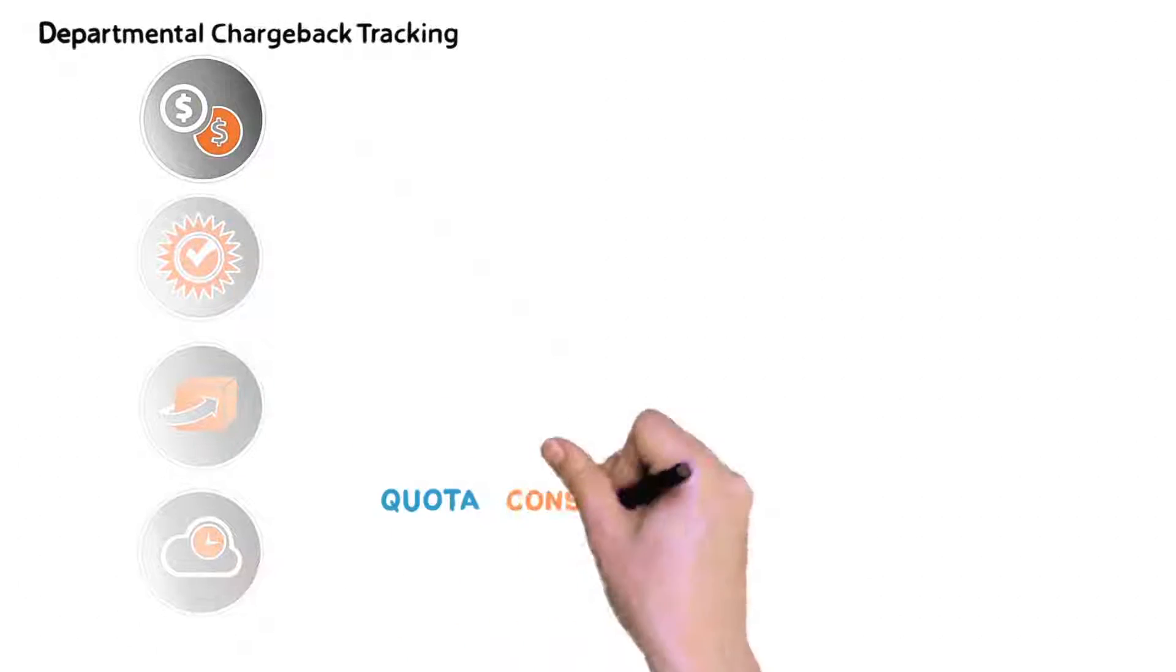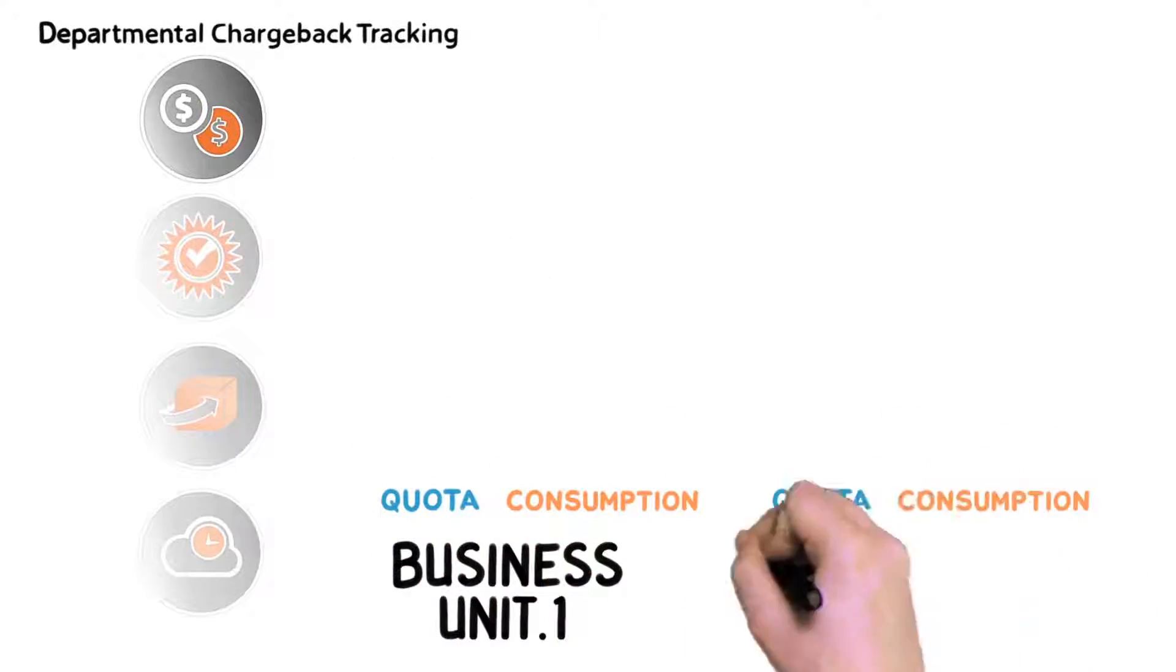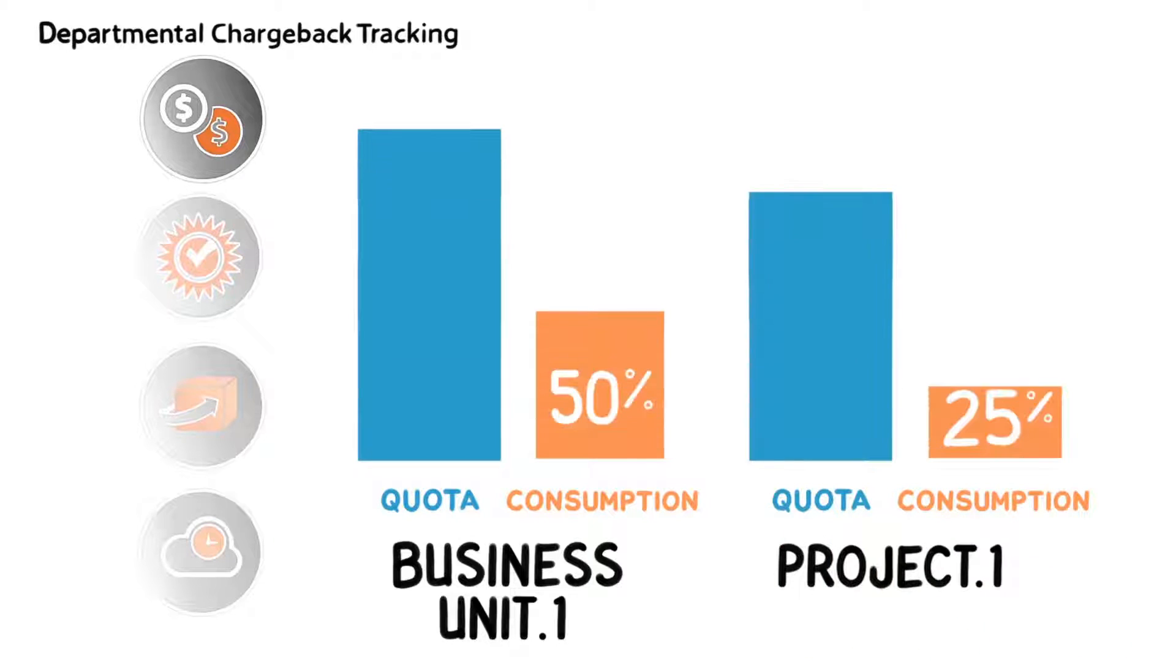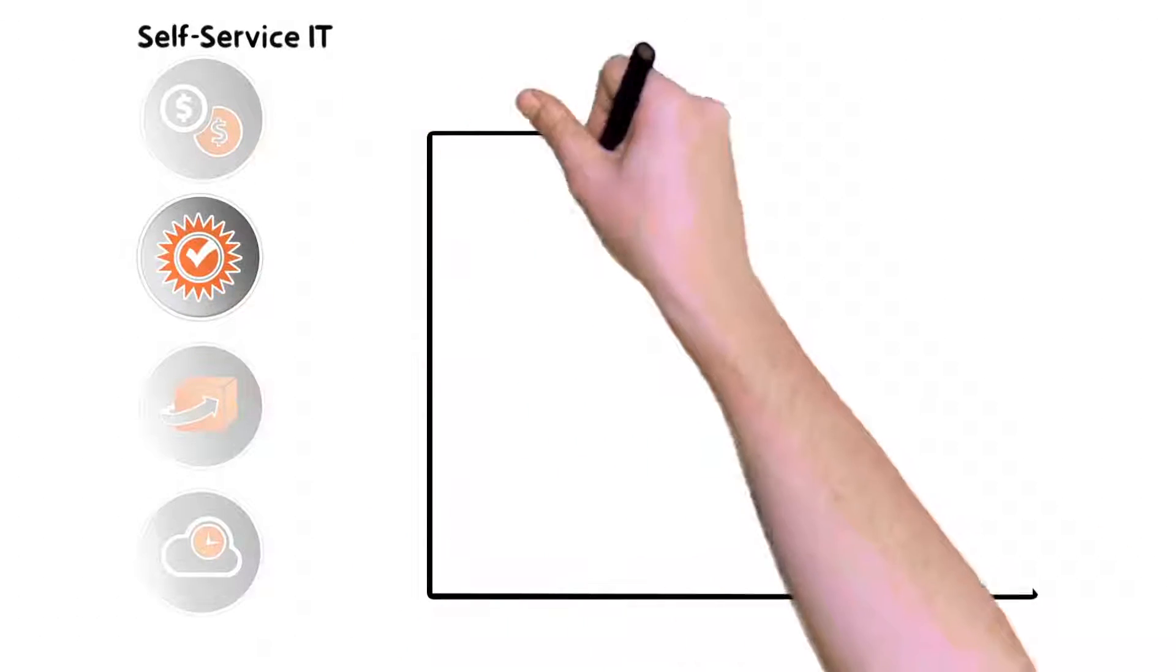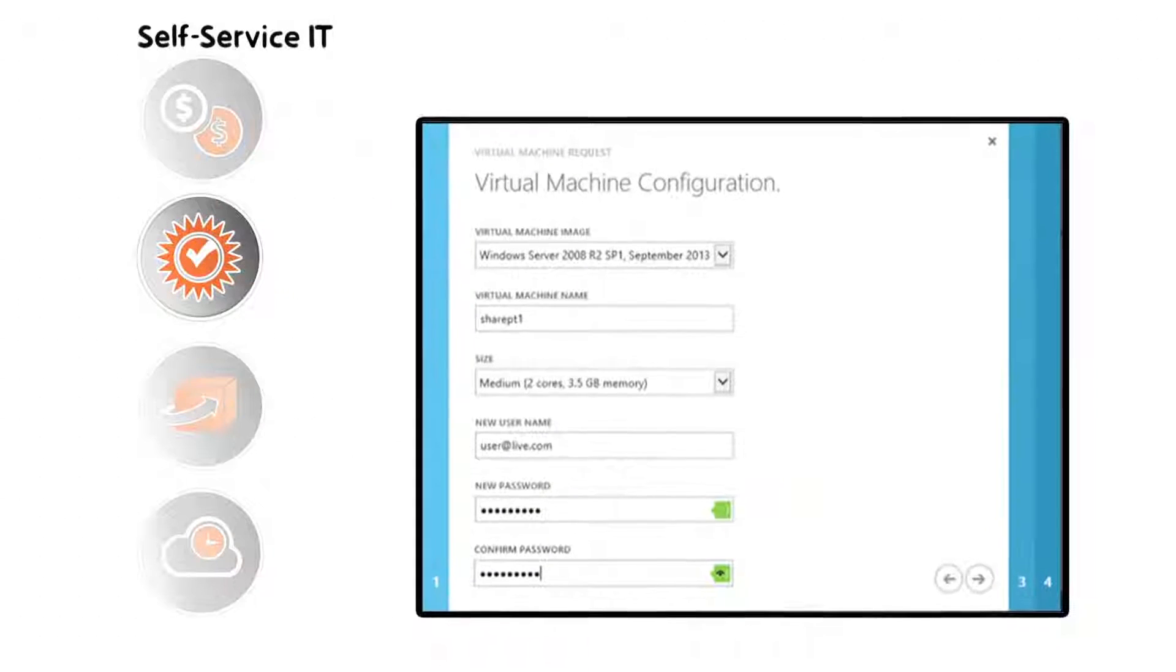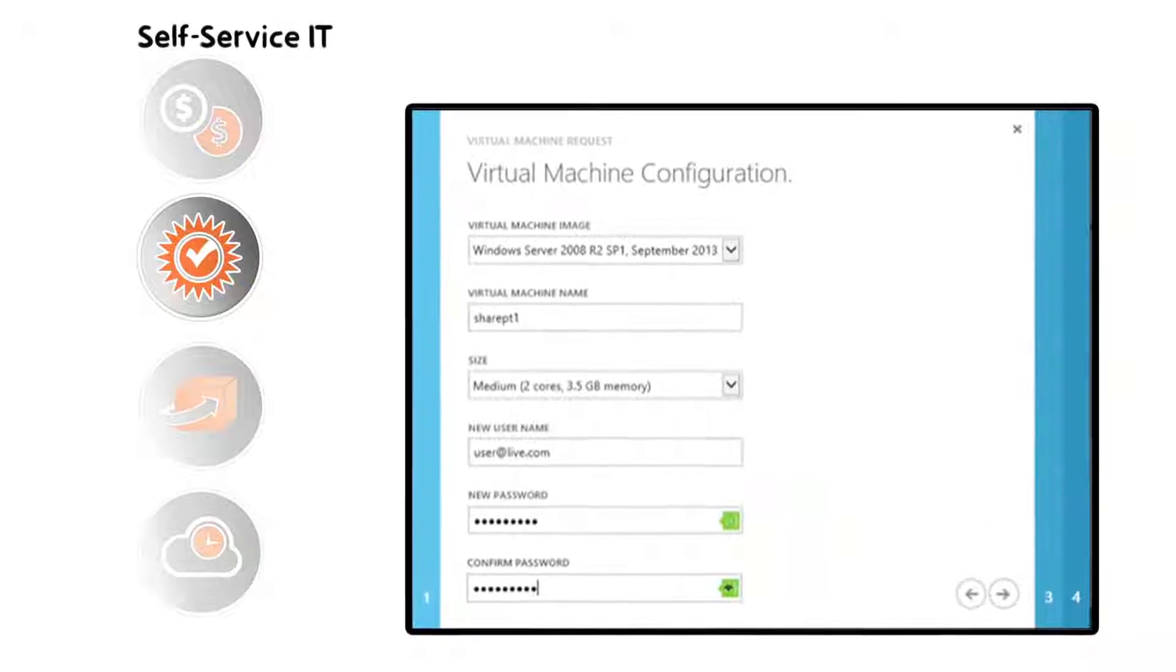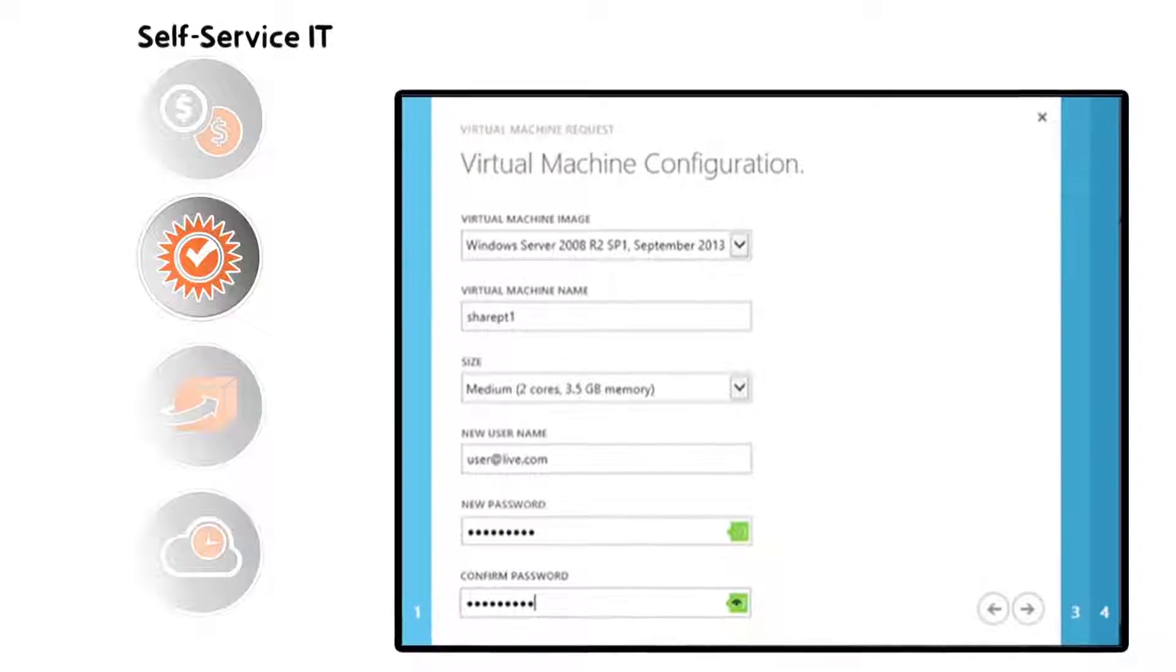Allocate quota and track consumption for business units and projects. Streamline workflow. Self-service IT enables developers to deploy VMs immediately once approved.